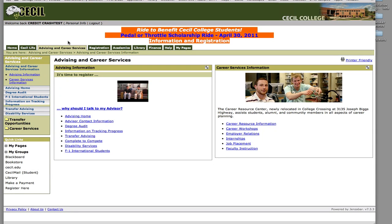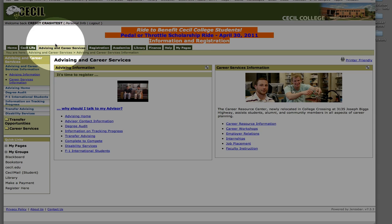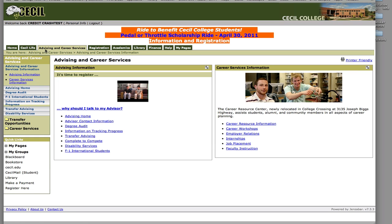Hello and welcome to the myCecil training tutorials. In this video we're going to be exploring the advising and career services tab. Once you've selected the advising and career services tab, you can find information down here in the advisor information portlet.